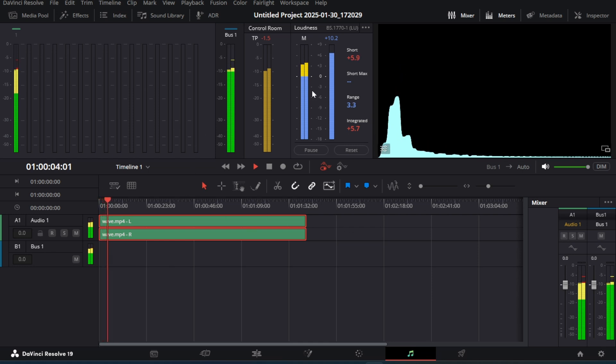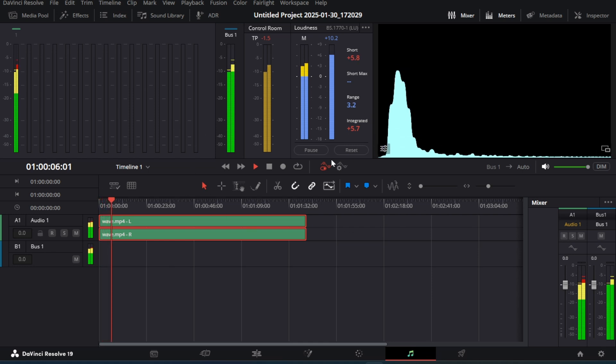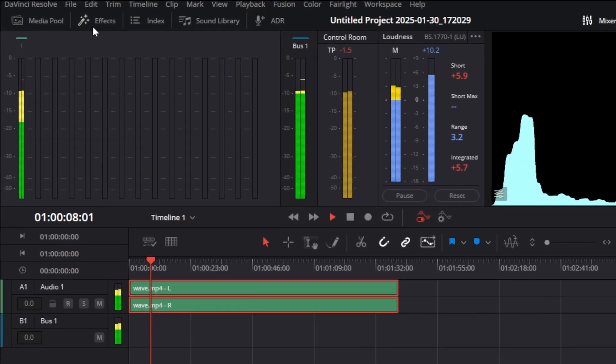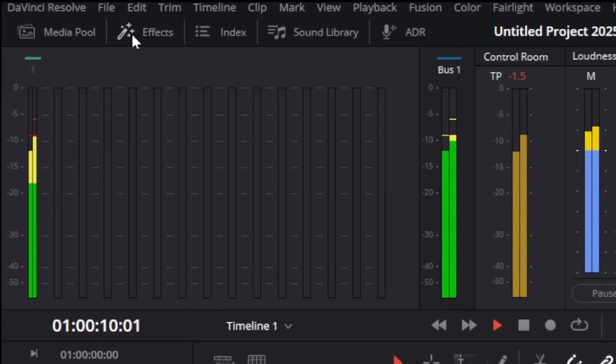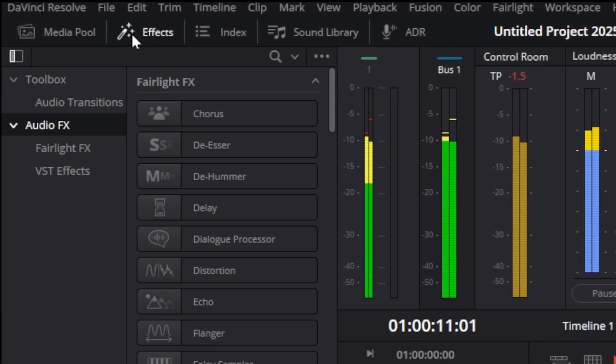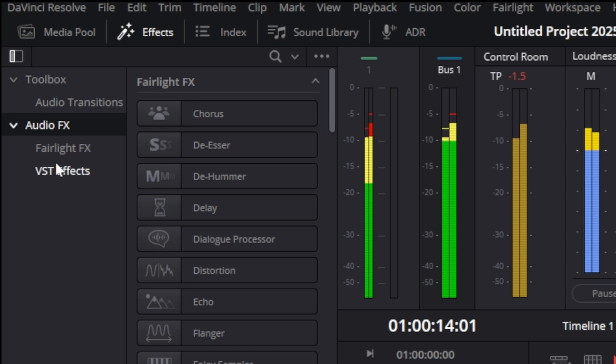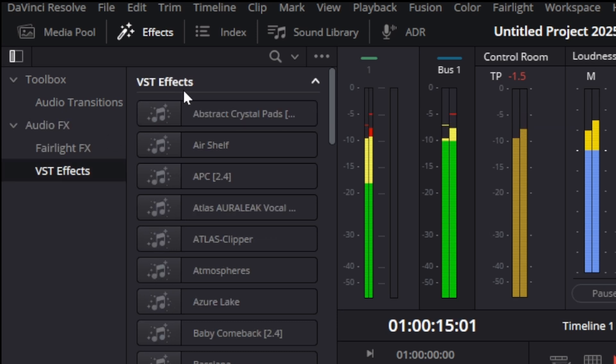This is our Fairlight page where we can edit our audio. Audio related plugins and tools are available in the left side effect tab. You will find the installed VST files here under the VST effects section.